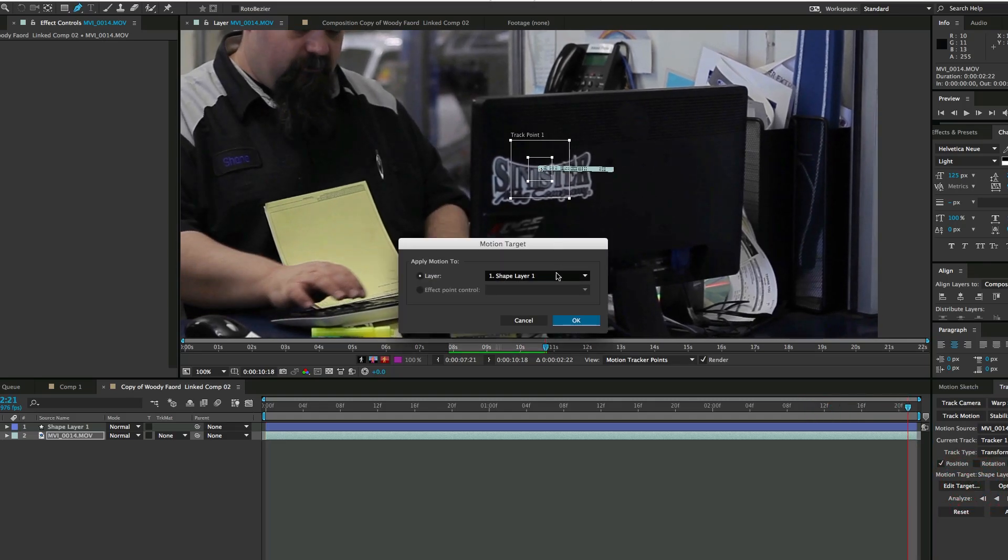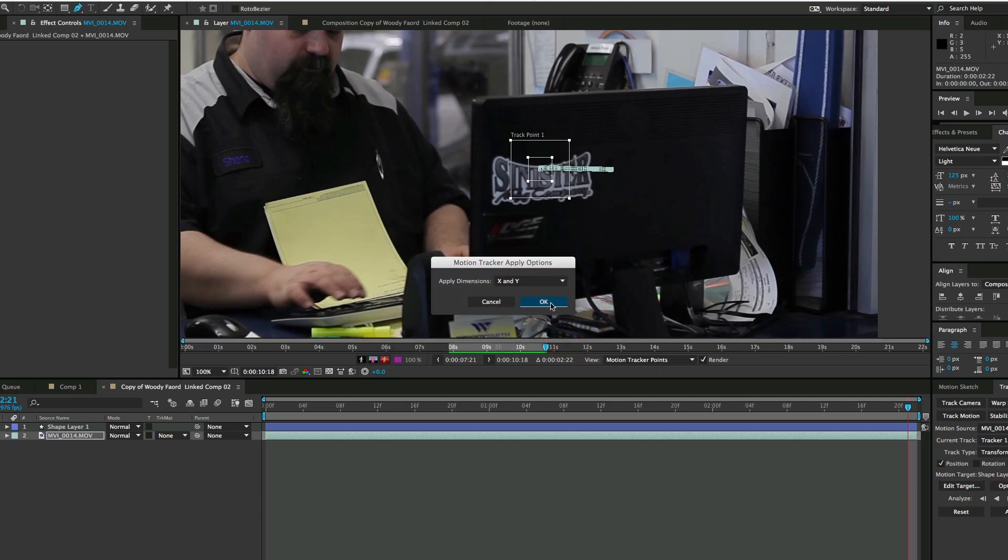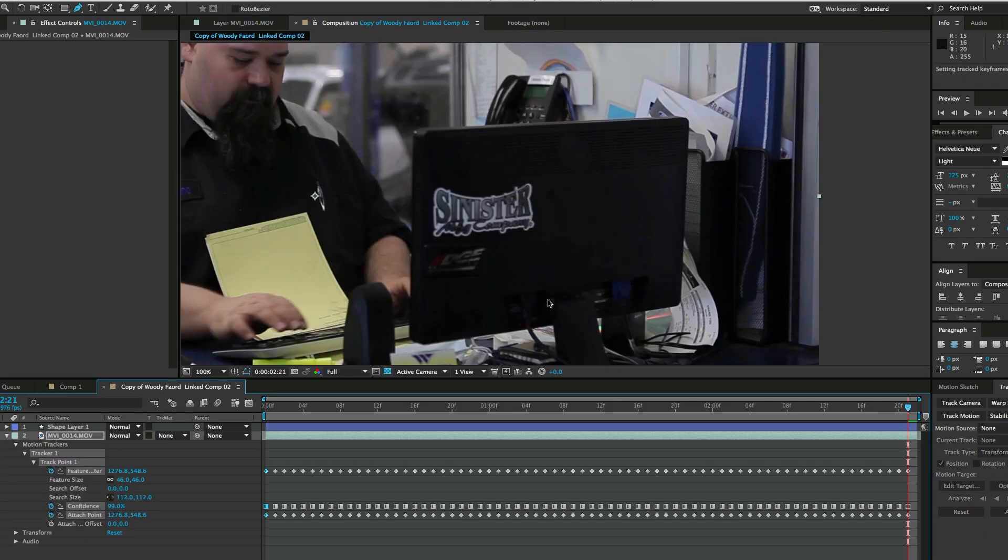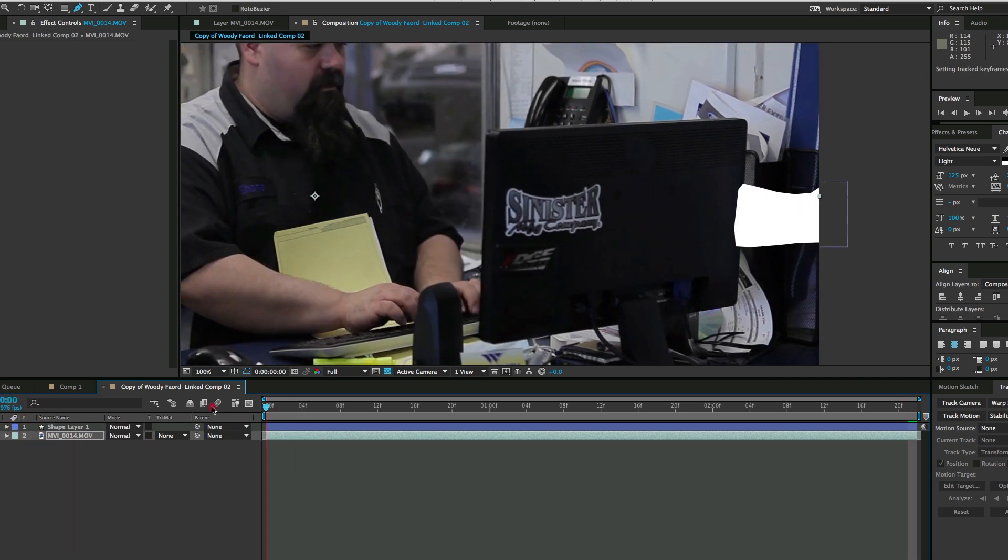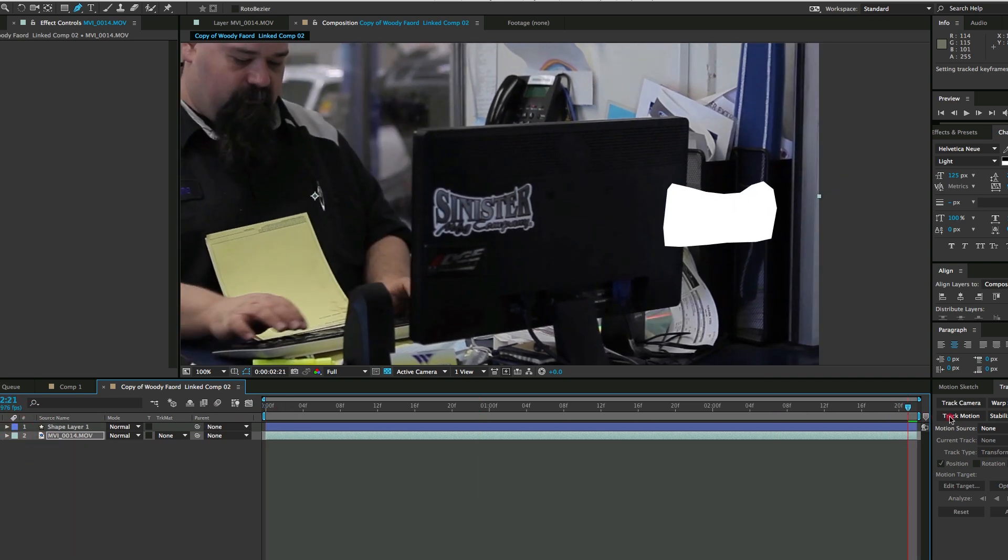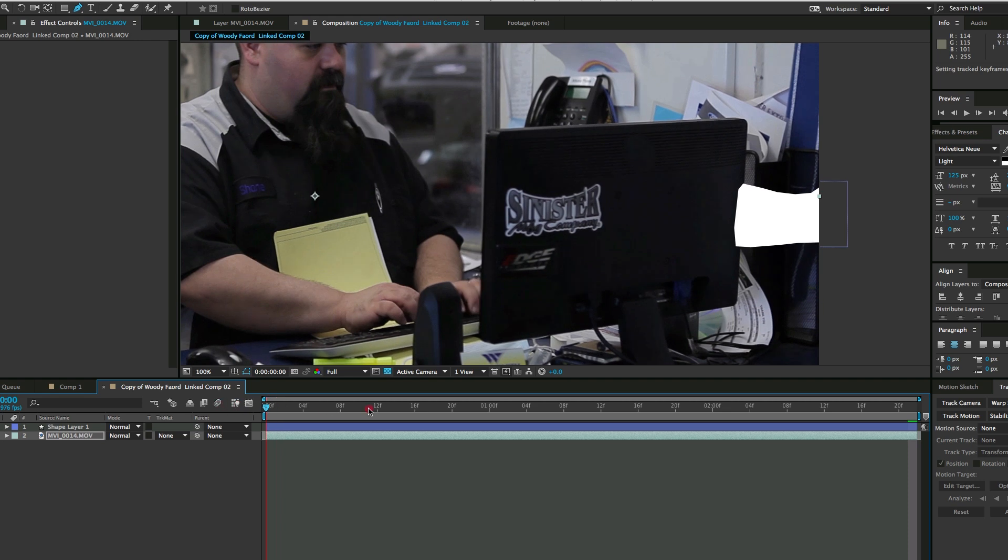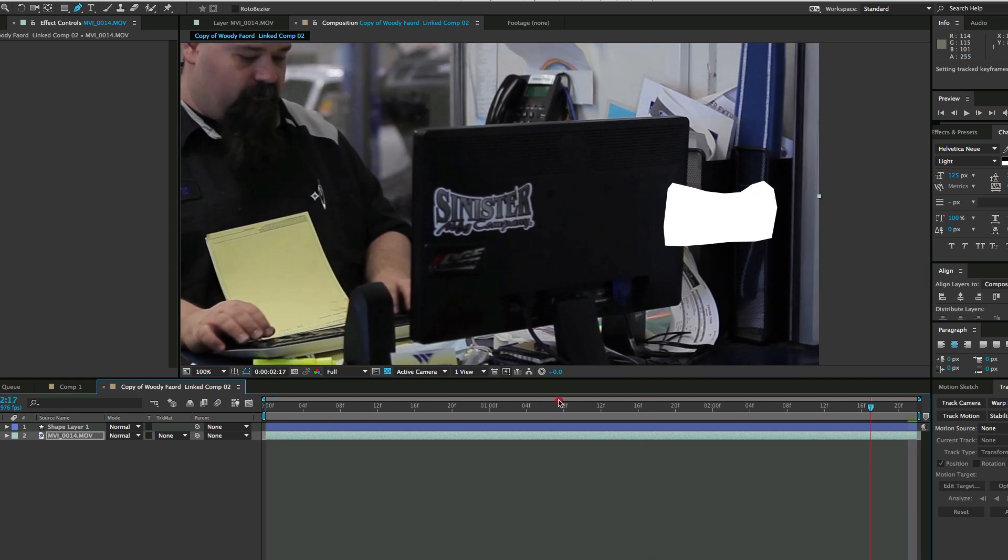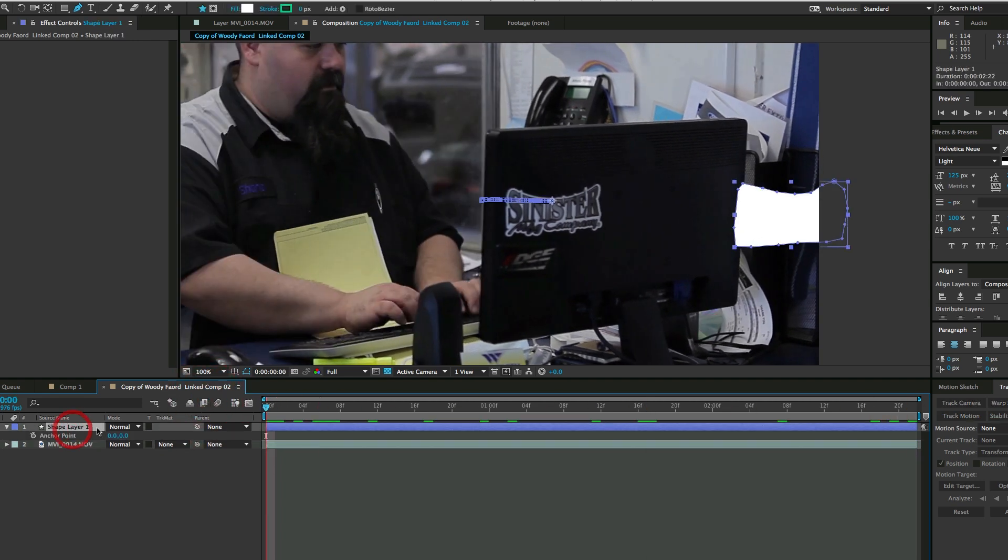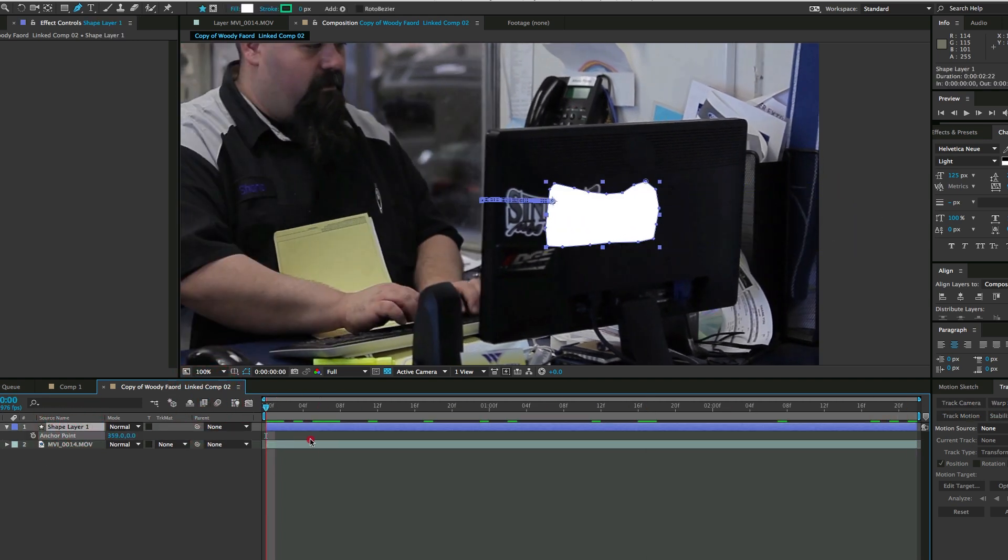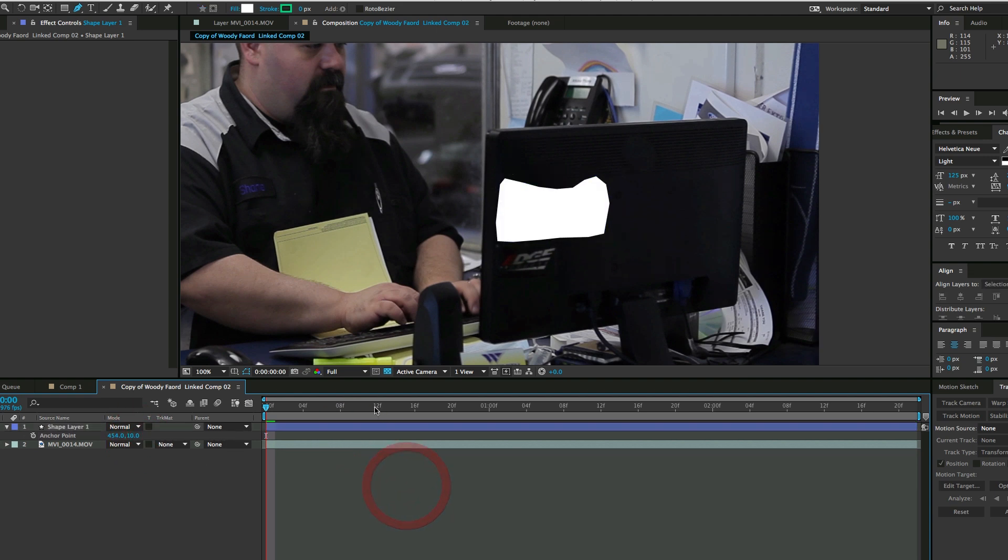Now let's edit the target and make sure it's set to that shape layer we just made. Click OK and apply that. Now the shape layer is in the wrong spot. That's okay, because we can come into the anchor point and move it over to cover up right where we want it to be.